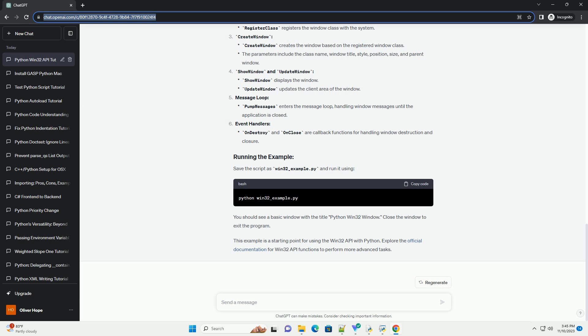Save the script as win32_example.py and run it. You should see a basic window with the title 'Python Win32 Window'. Close the window to exit the program.